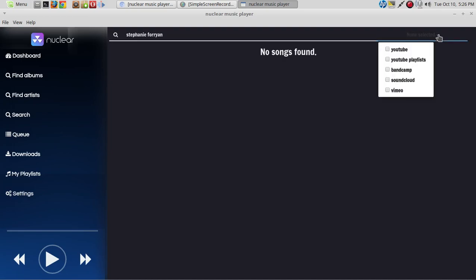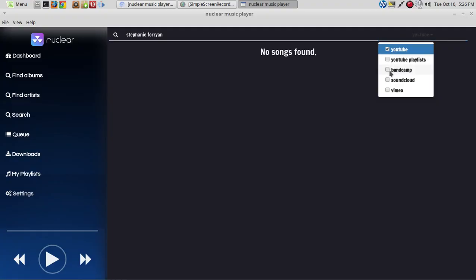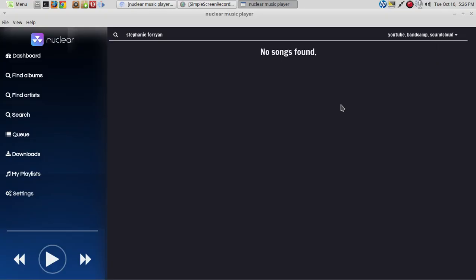None selected. Options are: YouTube, YouTube Playlist, Bandcamp, SoundCloud, and Vimeo. I know she's on YouTube for sure, and she's on Bandcamp and SoundCloud. Let's try all three and see what happens. And let's hit Enter.